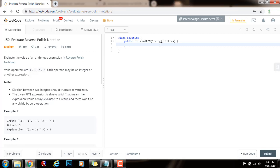Hello everybody, it's Amel, and today I'm going to teach you how to solve the Evaluate Reverse Polish Notation problem.